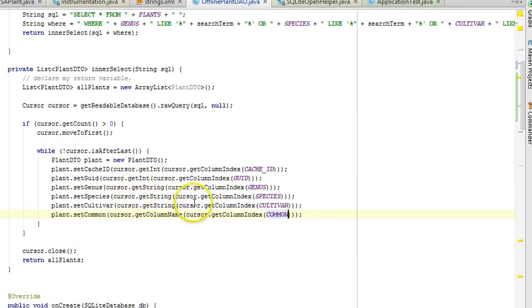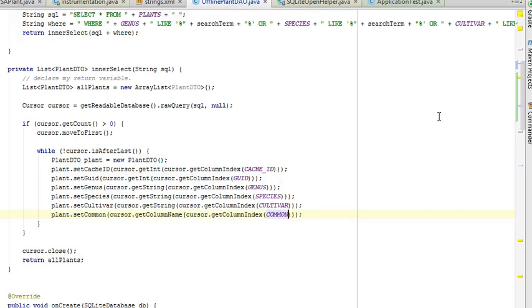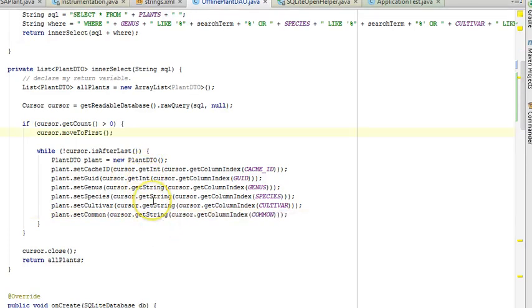And now you see I have finished each of the attributes of my plant. The cache ID, which is the local unique identifier, the global unique identifier, the genus species cultivar, and common name. Now, where you see git int, git string, so on and so forth, I could have put the ordinal number of that column in the result set. But the tricky thing is I'm doing select star from plants. It's entirely possible that the table structure will change.